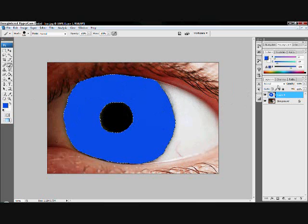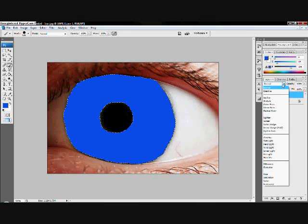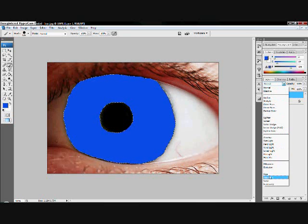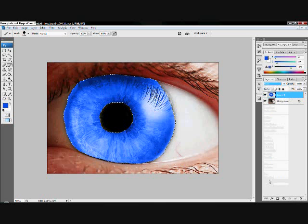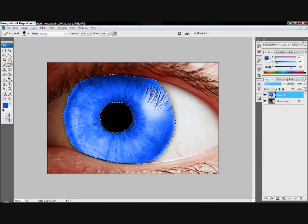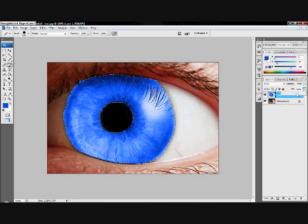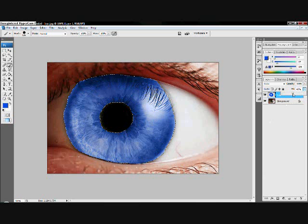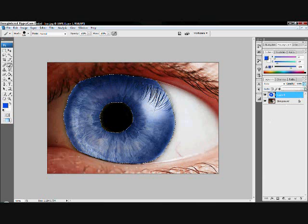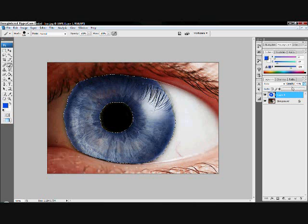Go to the modes right here and go to color. Now it's going to be very bright. You're not going to like it at first. So change the opacity and the fill. Toggle around with these controls and have fun.